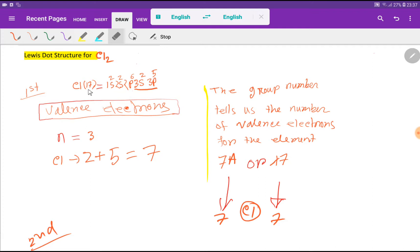The atomic number of chlorine is 17. Here, n equals 3 — that is, the maximum value of the principal quantum number is 3. The outermost shell is called the valence shell, and the electrons in the outermost shell are called valence electrons. The maximum principal quantum number indicates the valence shell. So in the valence shell, we have 2 plus 5, that is 7 valence electrons.